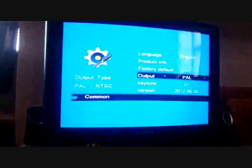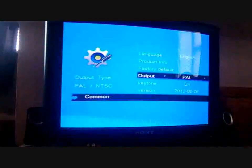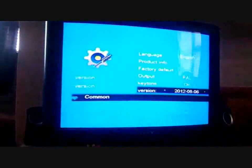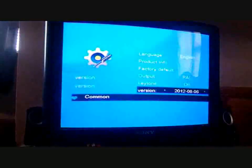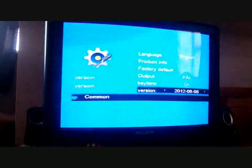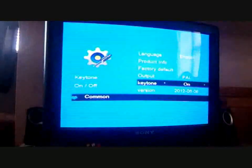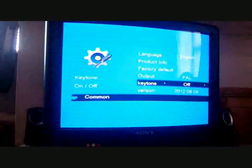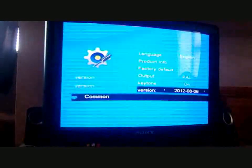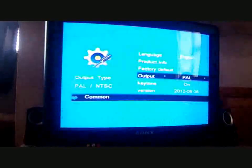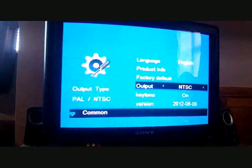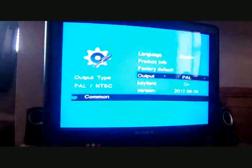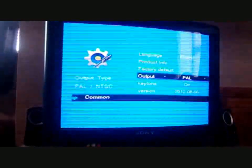You can set everything back to the factory default. Change between output PAL or NTSC. And the version. I suppose if there's any updates. Keytone can be put on and off. That's the NTSC and PAL. That's all basically there is.